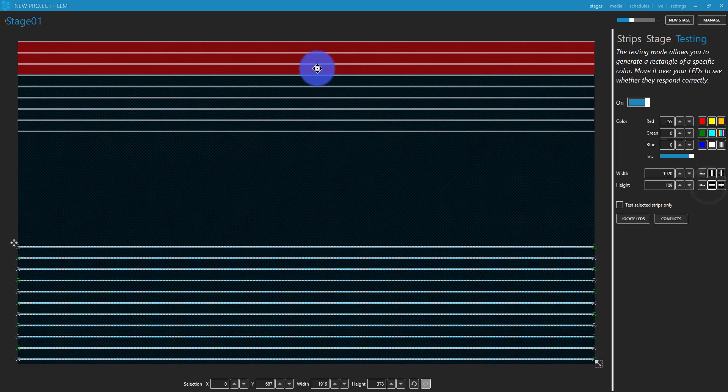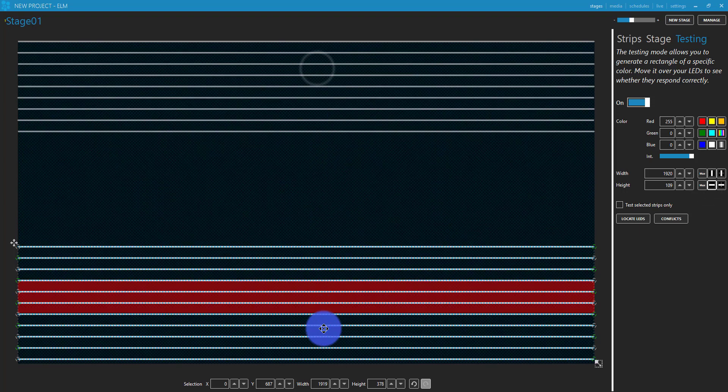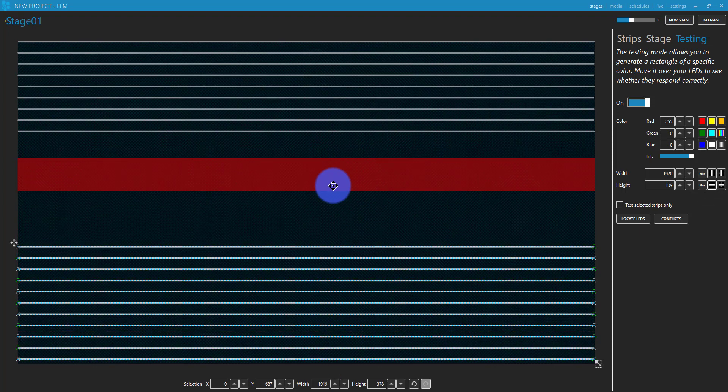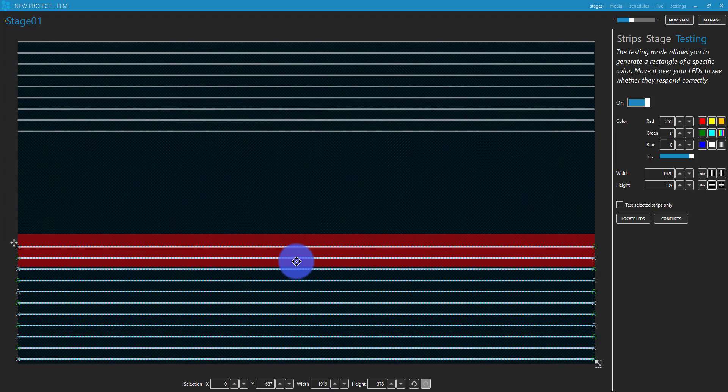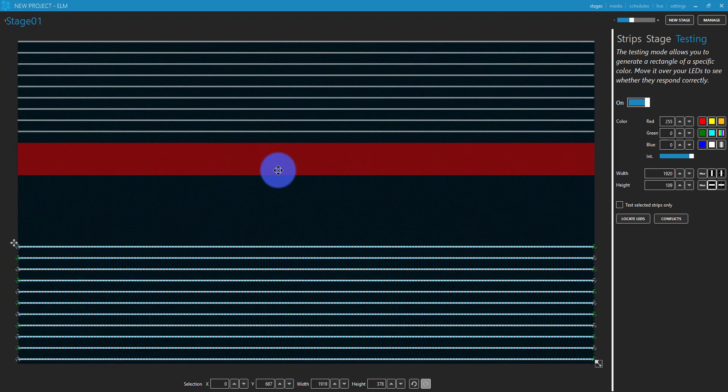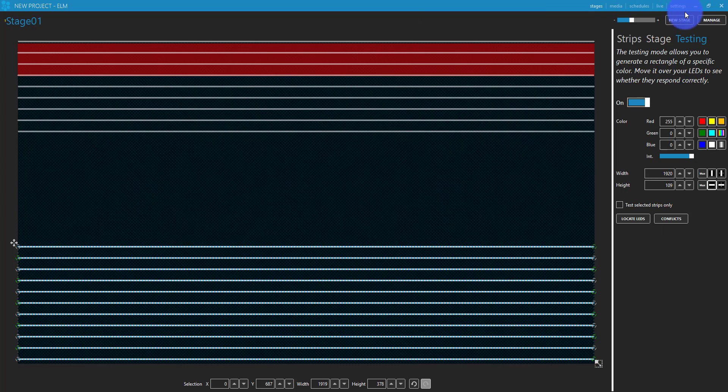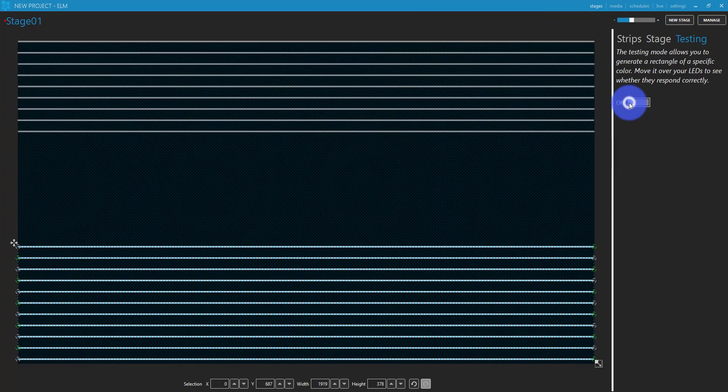We can go vertical. Again, check to make sure everything responds as it's supposed to. Once we're good to go there, we'll test off. We'll turn off testing and go to live.